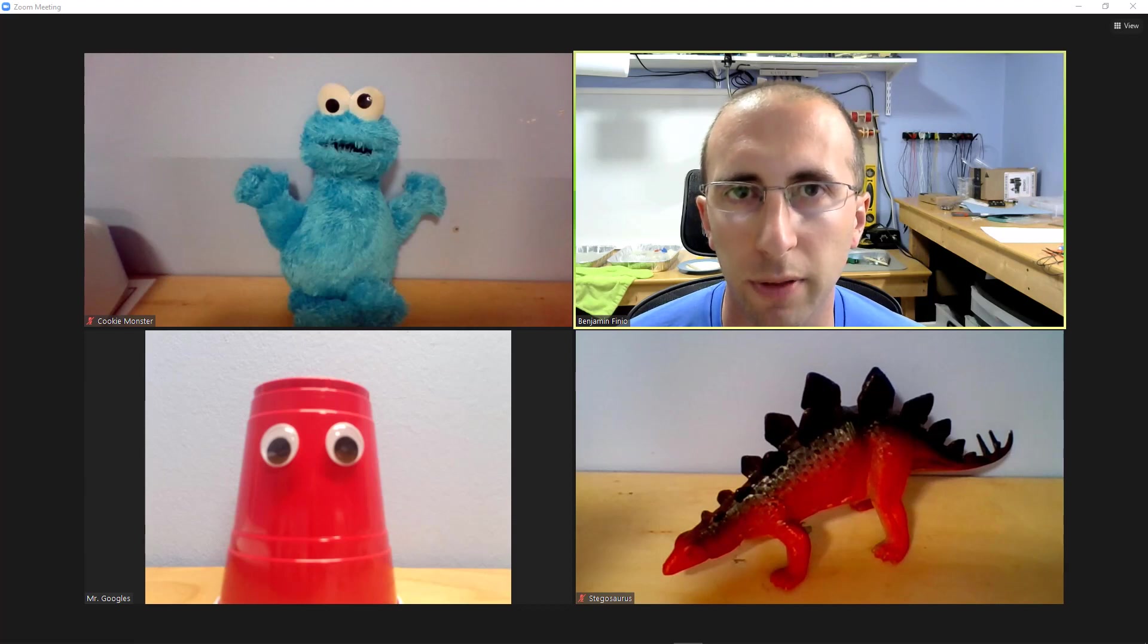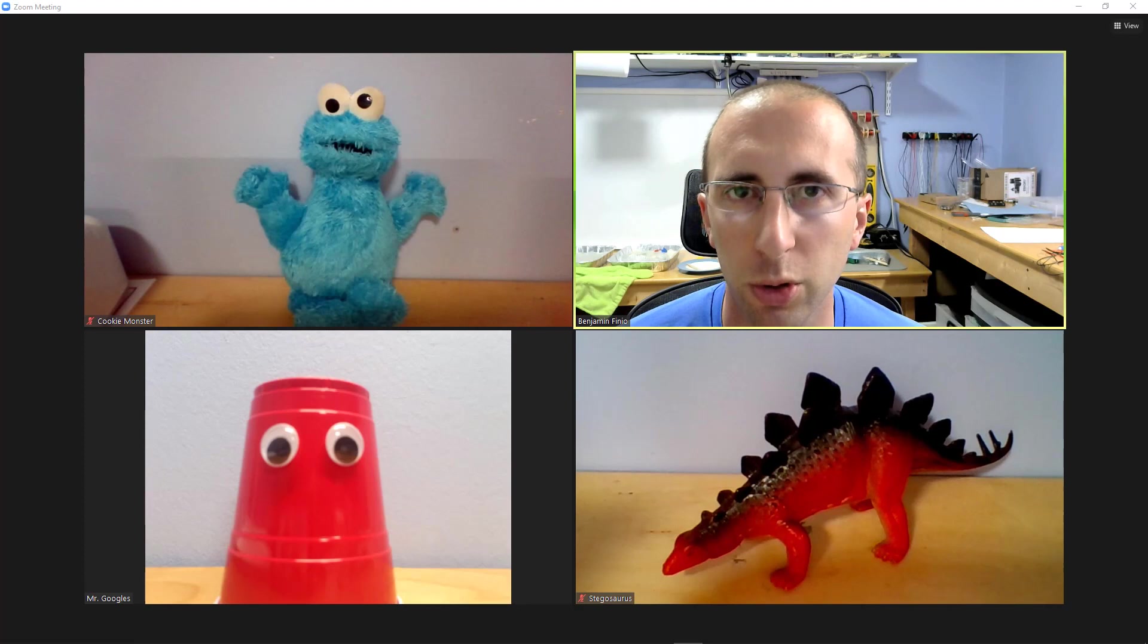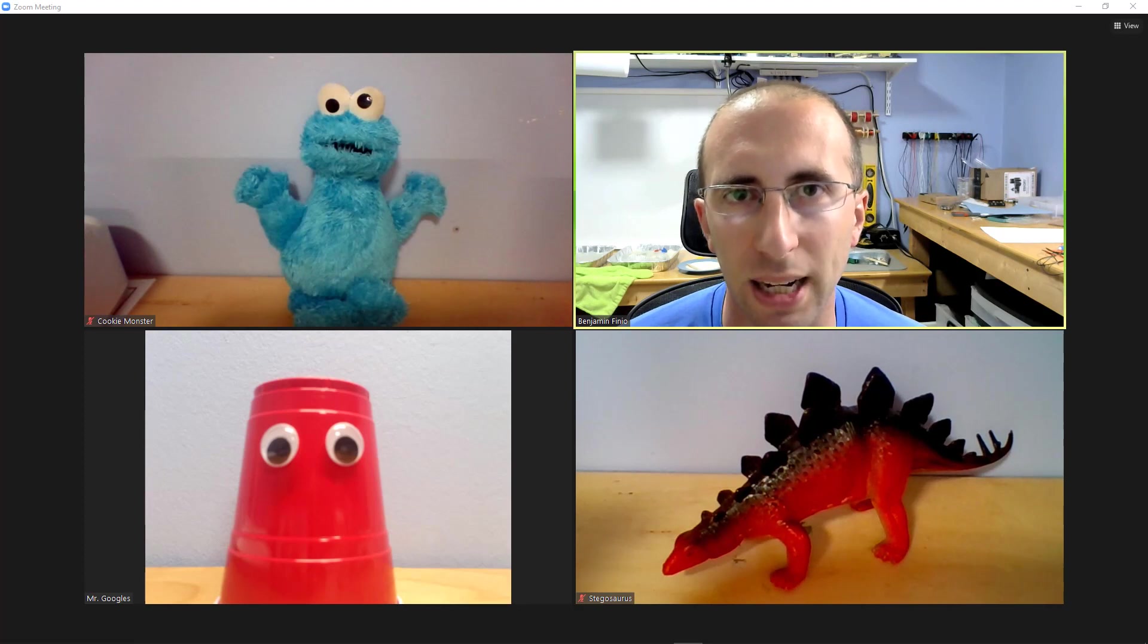Hello, this is Dr. Ben Finio along with Cookie Monster, Stegosaurus, and Mr. Googles here with a new tutorial about multiple simultaneous screen sharing in Zoom.